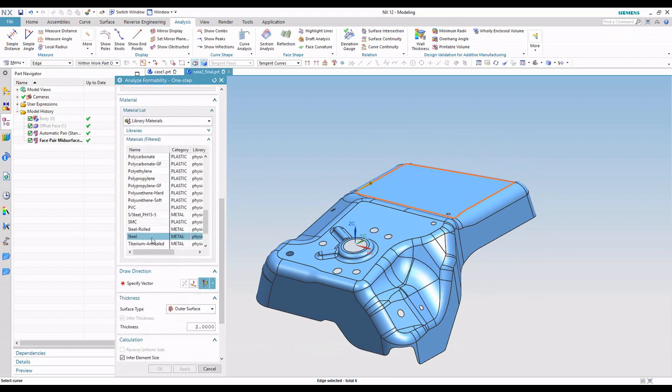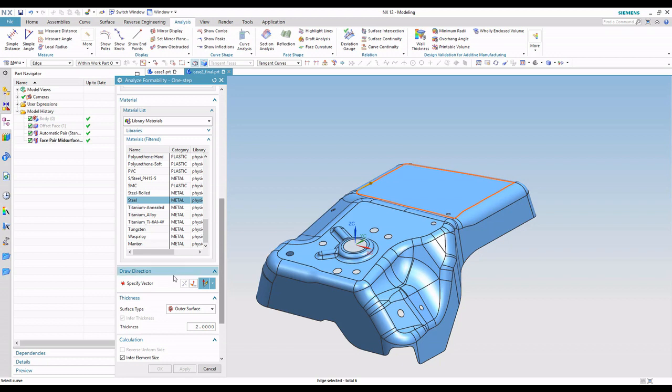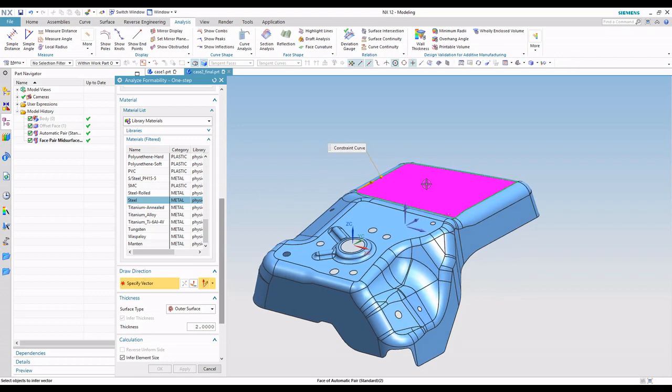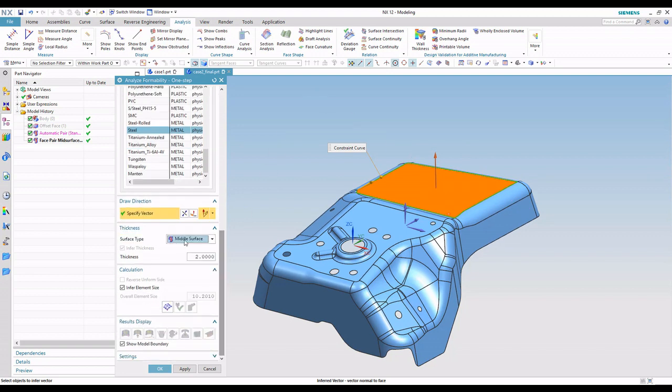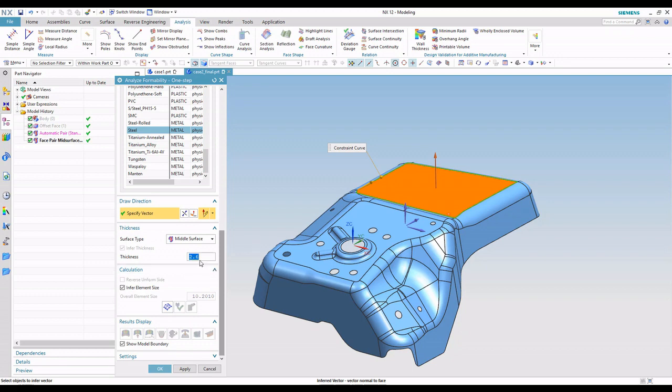Same thing, we need to select a material. I'm just going to stick with steel again. Draw direction, I'm just going to pick something normal to this surface up here. Now I'm going to say that we're going to use the mid-surface. And because I'm only using the mid-surface, it cannot infer the thickness. So in this case, I'm going to type in the material thickness.